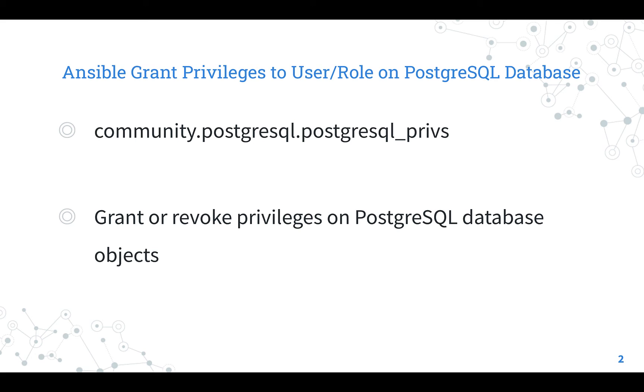This module uses Psycopg2, a Python PostgreSQL library. You must ensure that python3-psycopg2 is installed on the host before using this module.